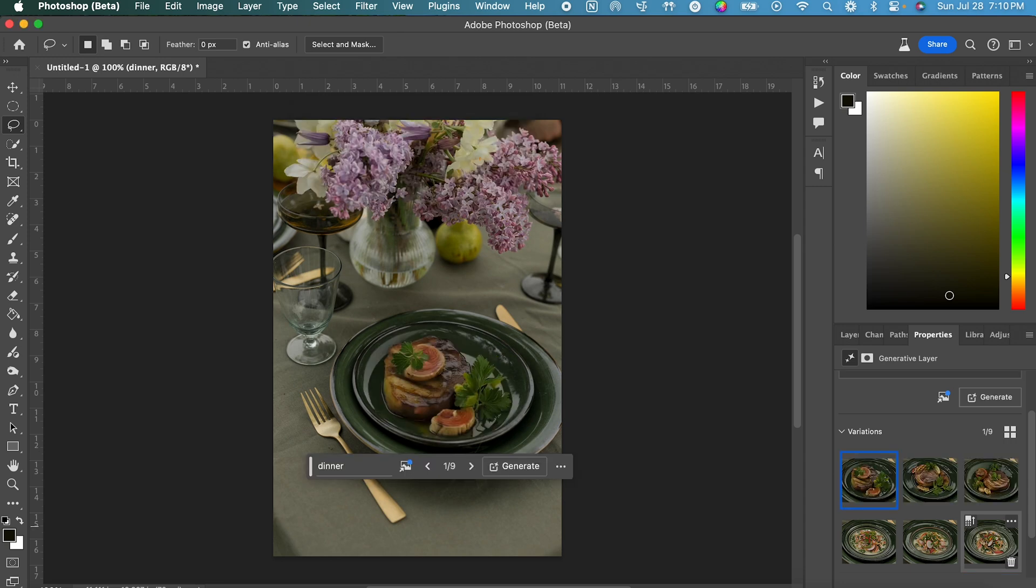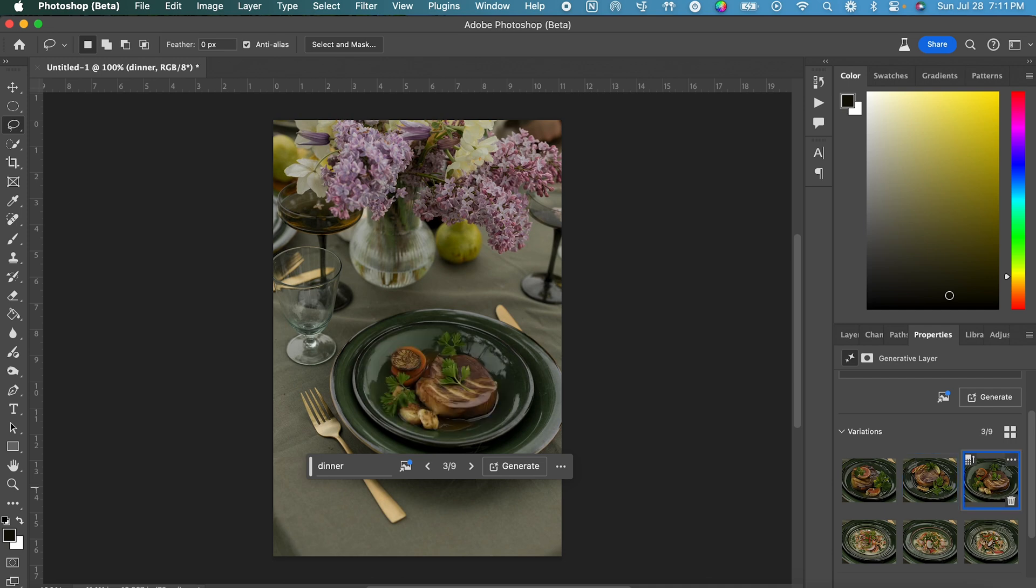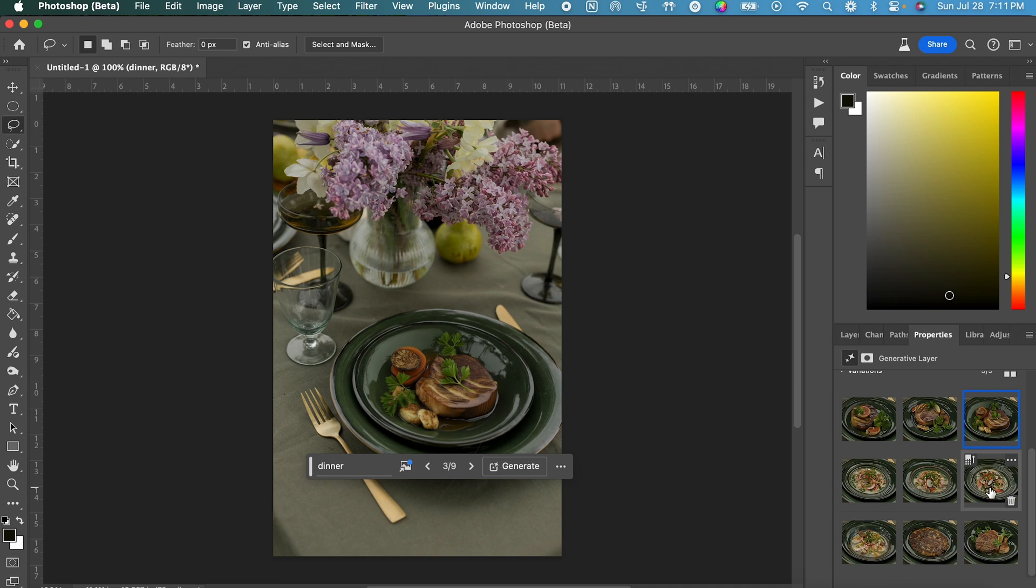Obviously this is not perfect yet. We have some mystery meats happening here, but you can see that these are generally meat-ish or steak-ish looking plates that it generated. And it does have the same general contents as that variation that we selected.